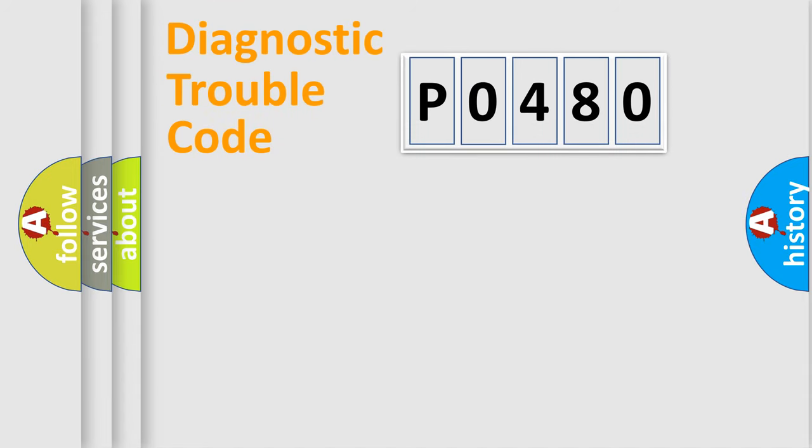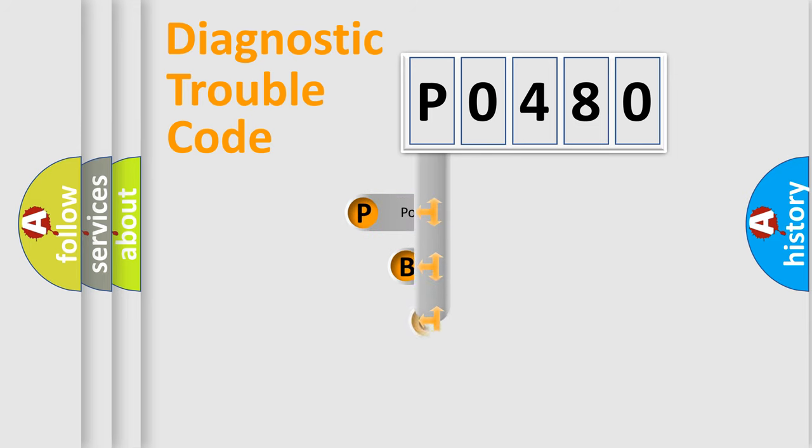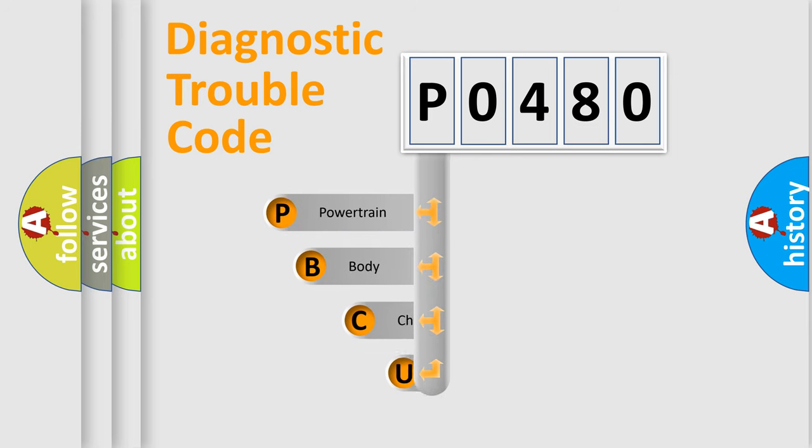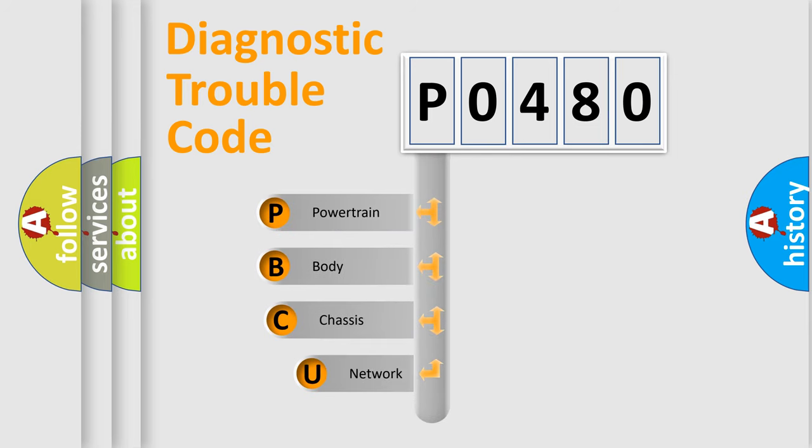First, let's look at the history of diagnostic fault code composition according to the OBD2 protocol, which is unified for all automakers since 2000.